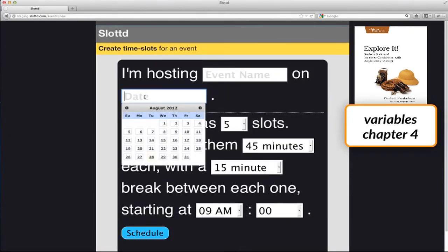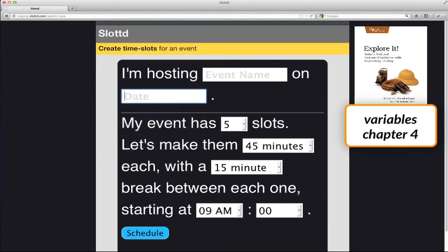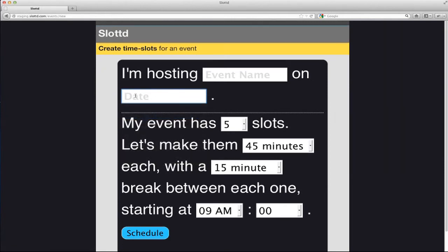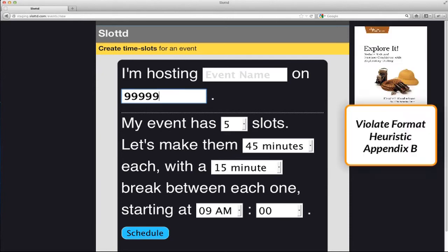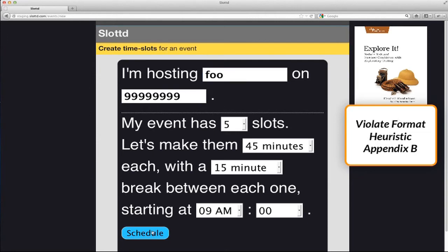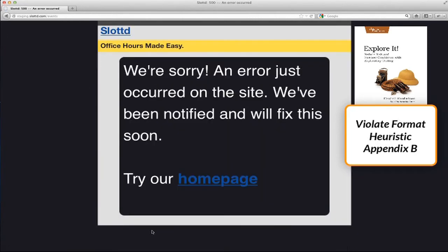I'll pick just one of these variables to play with. The date. What happens if I try to set the date manually, instead of using the picker? It turns out I can type a number into the field. Weird. I wonder what happens if I put in a very large number. Okay, that's a bug.